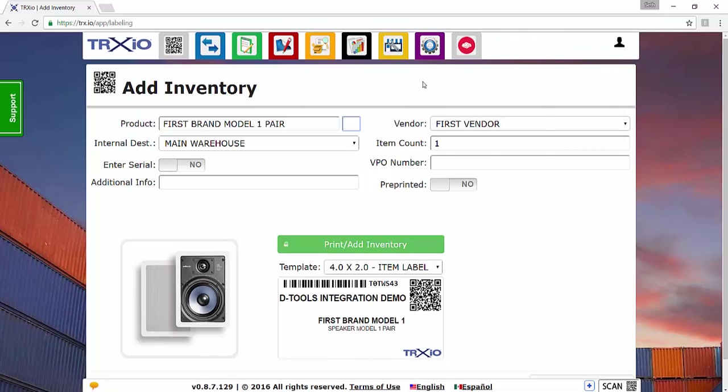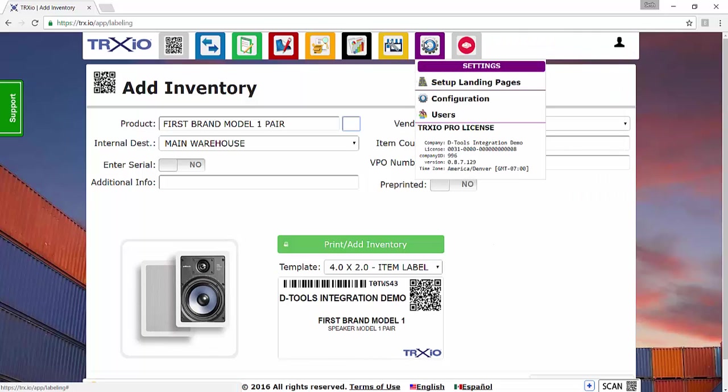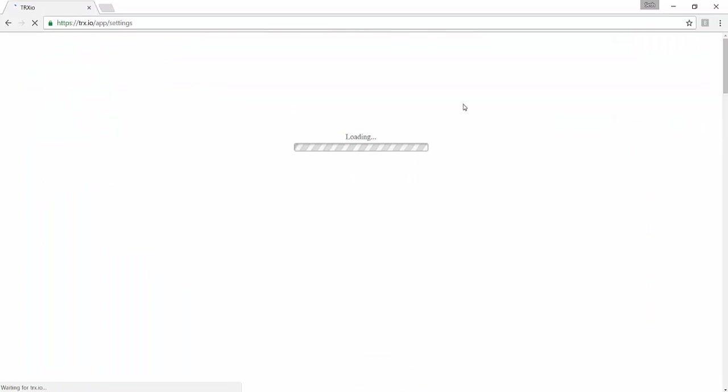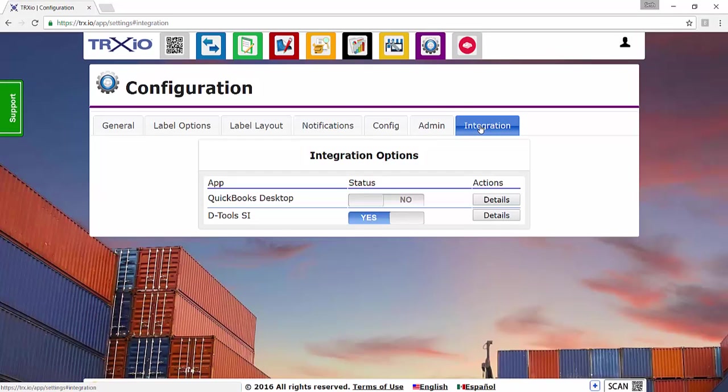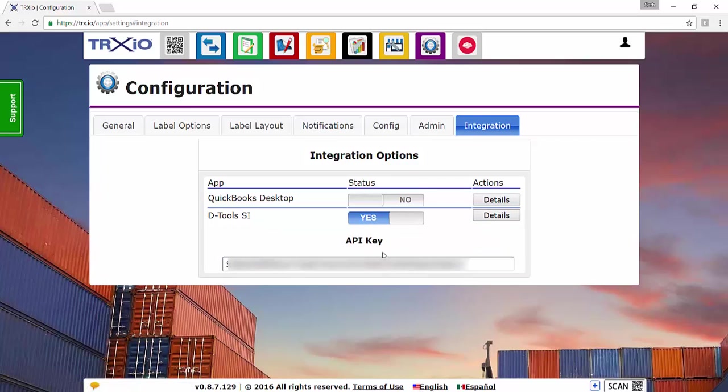And then you're going to click Settings and Configuration. And when this opens up, you're going to go ahead and click Integration. Make sure that D-tools SI is set to Yes. Click the Details, and then paste the API key into this field here.